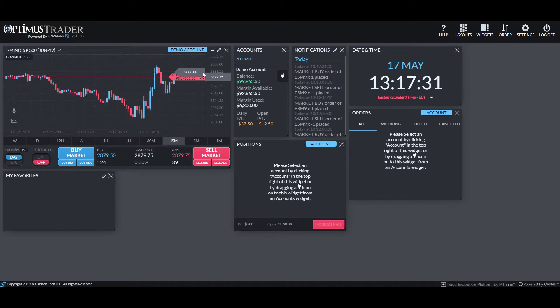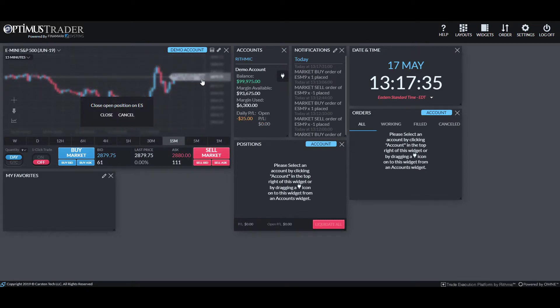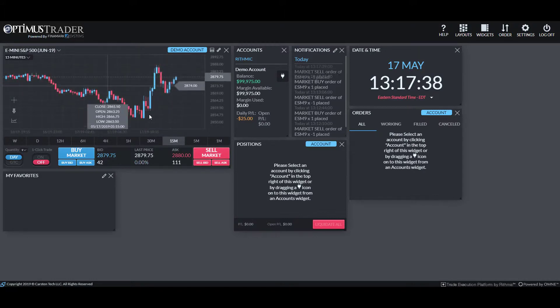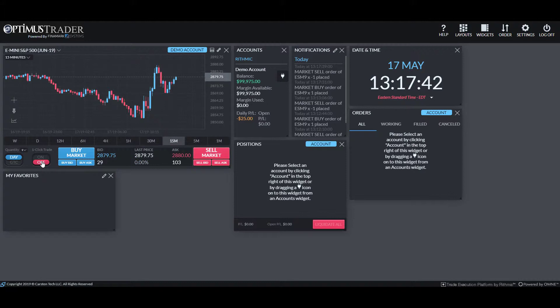As you can see, we have our market order there. I'll cancel out of this position right now. You can do so by just clicking on that X on the position and you'll close your position out. Now let's see how it is with one-click trading.